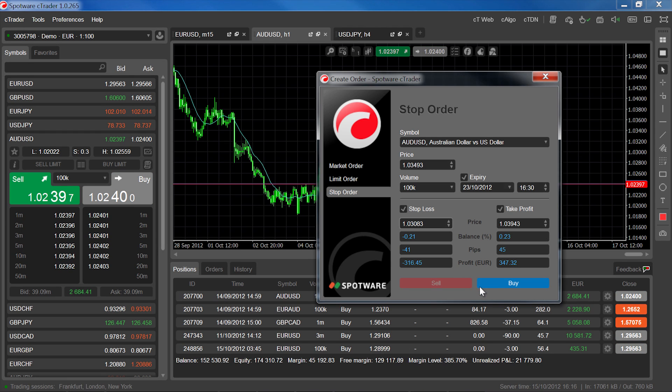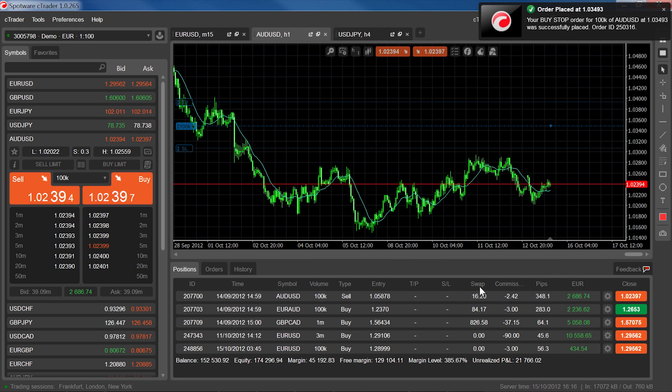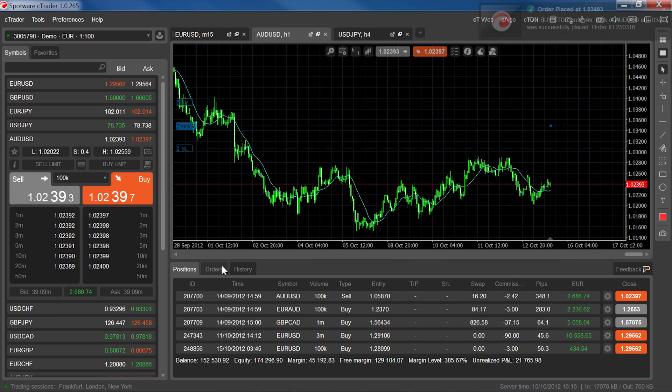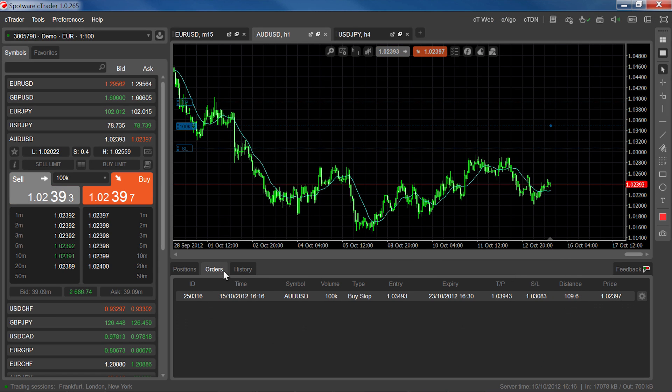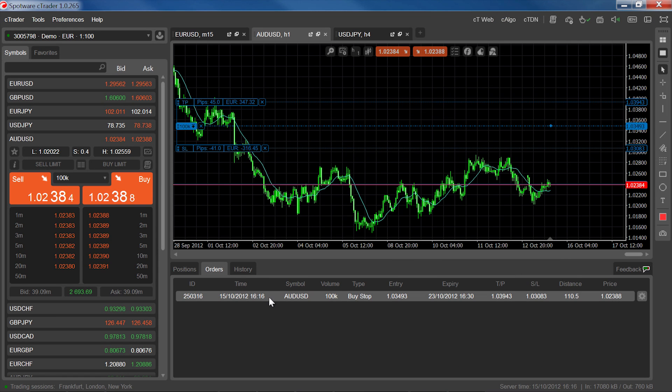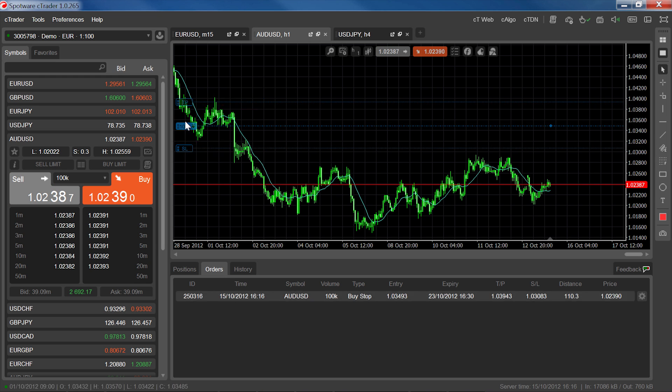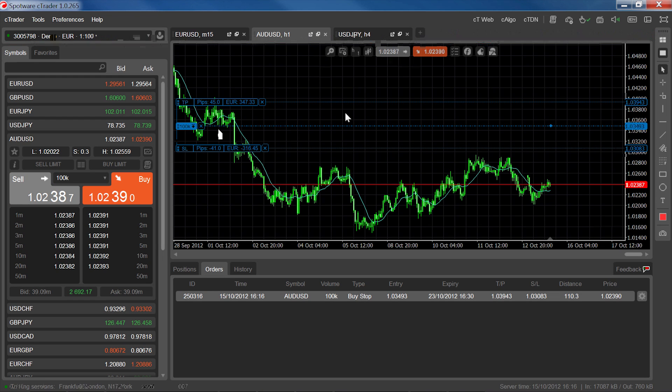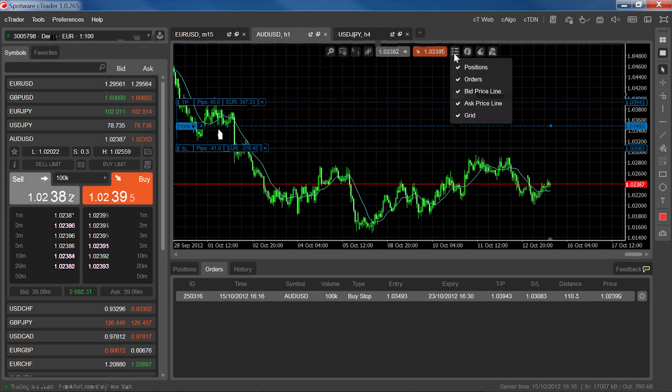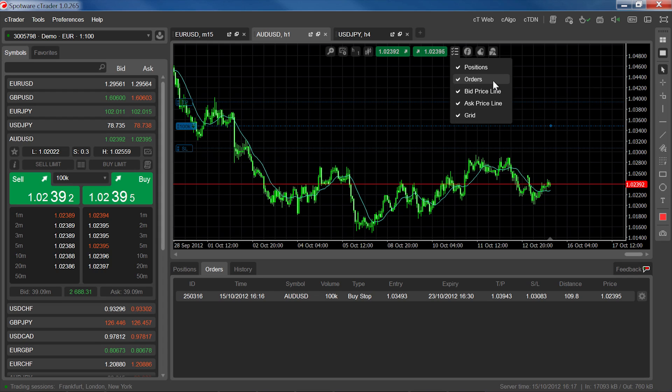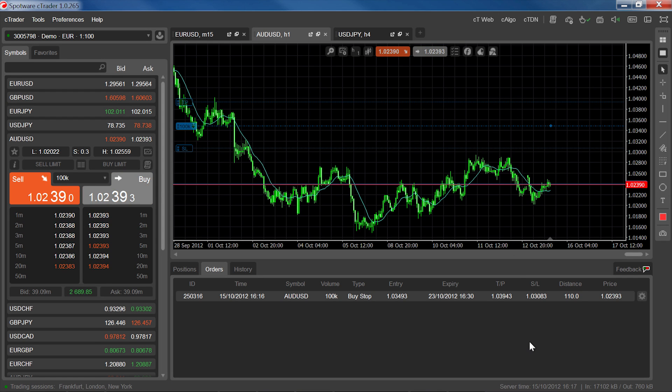The order will appear in the trade watch orders tab and on the chart for the corresponding symbol, as long as the orders option is ticked in the chart view settings. To make changes to the order, click on the cog icon in the order line, double-click on the order line in trade watch or on the chart, or right-click the order line and select modify order.